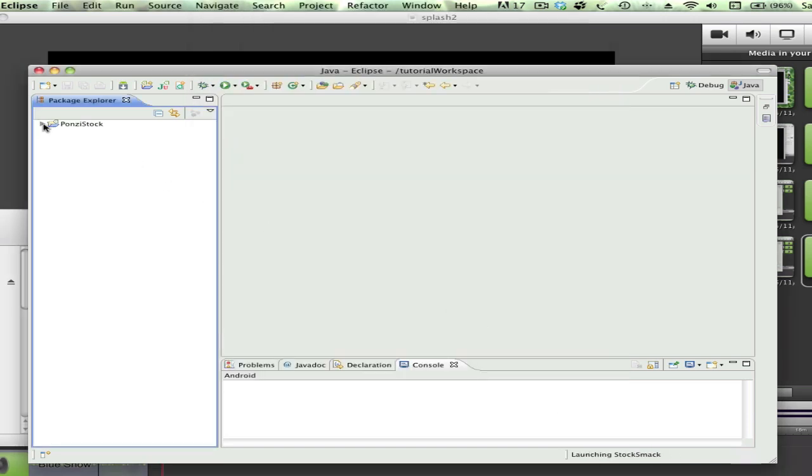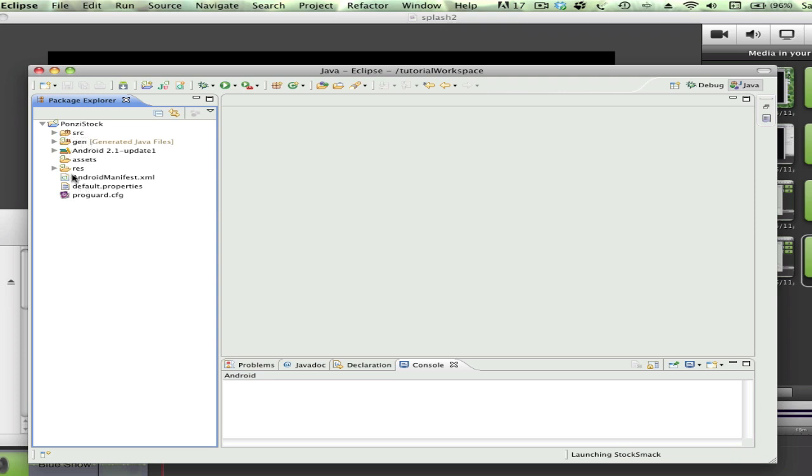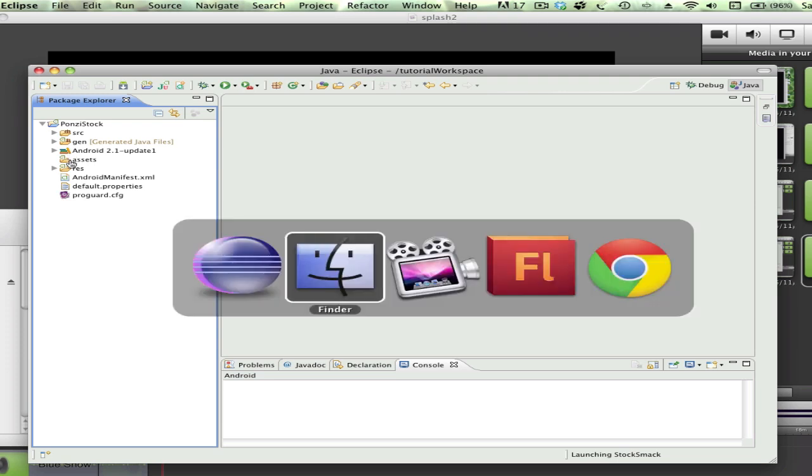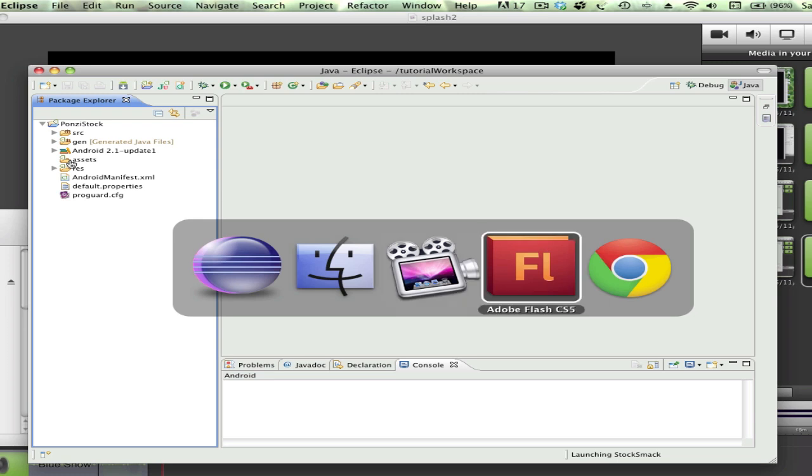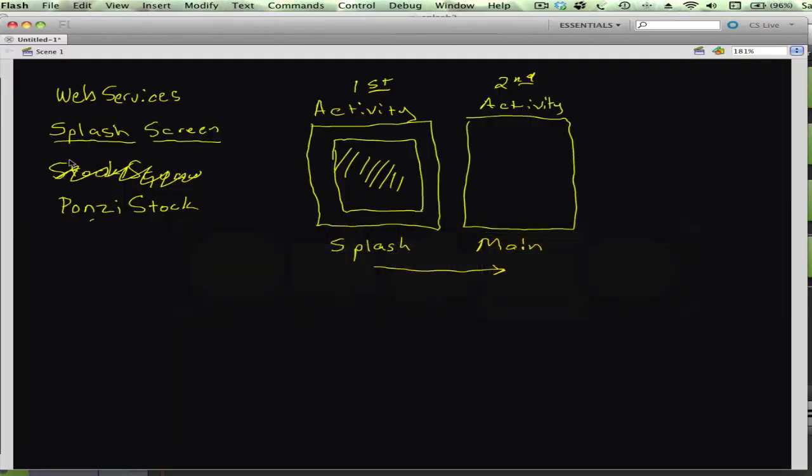What's been created is a series of folders and subfolders, kind of the framework, the bare bones of an Android application. For the splash screen, we're really going to concentrate on just a few areas.